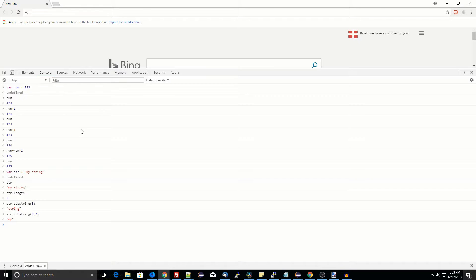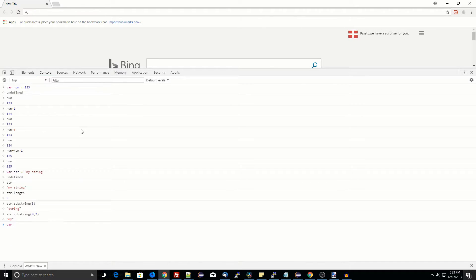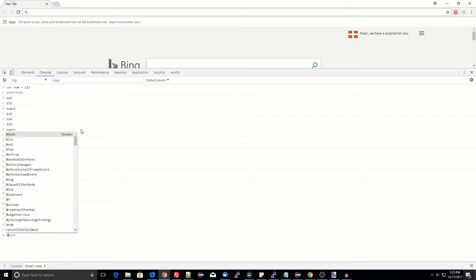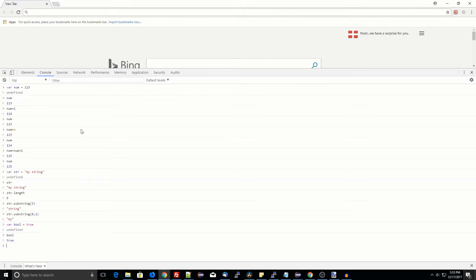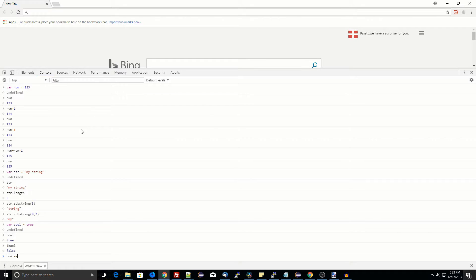A special variable type in JavaScript is boolean. A boolean is either true or false. An exclamation point in front of a boolean returns the complement, aka opposite, boolean value.